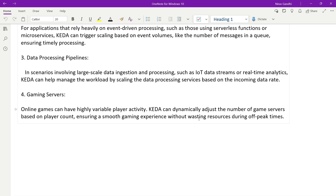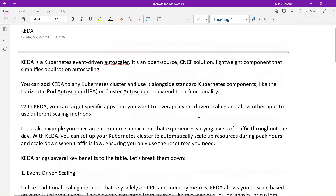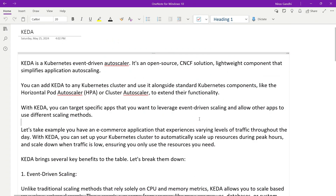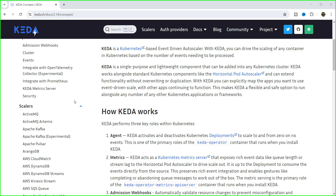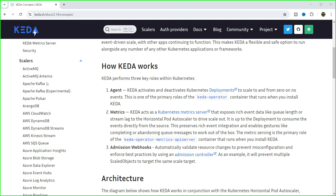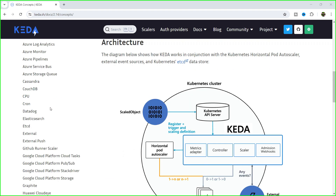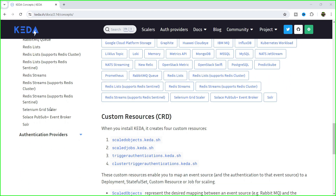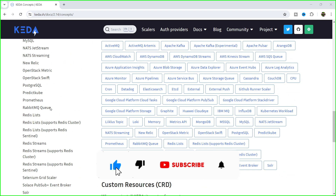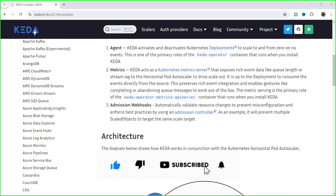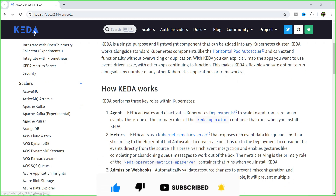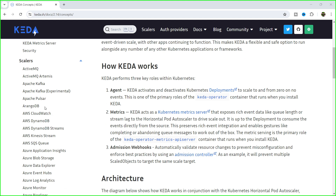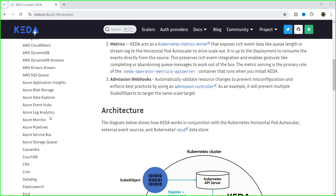Now let's enable KEDA inside the Kubernetes cluster. First, let me give you an idea of the available scalers you can configure using KEDA. You can see ActiveMQ, Apache Kafka, Apache Pulsar, and many more — there are multiple scaler types available.